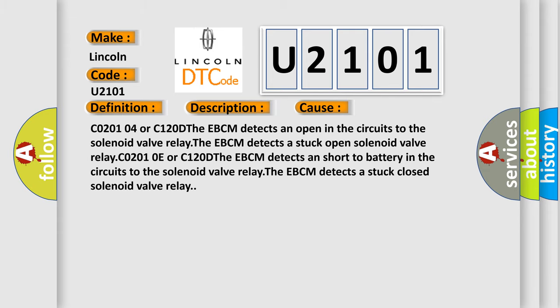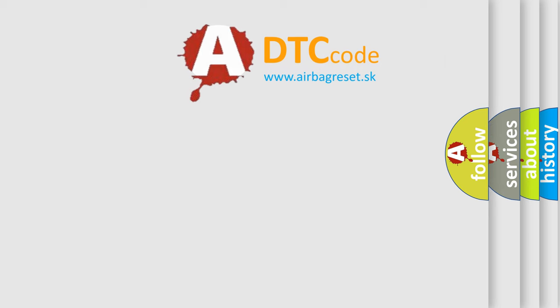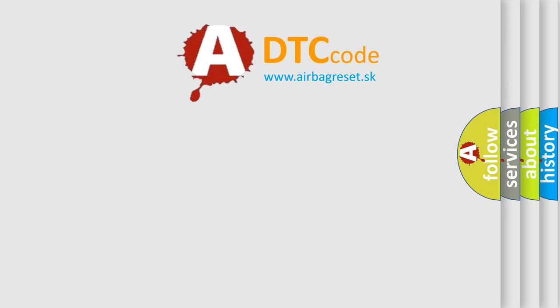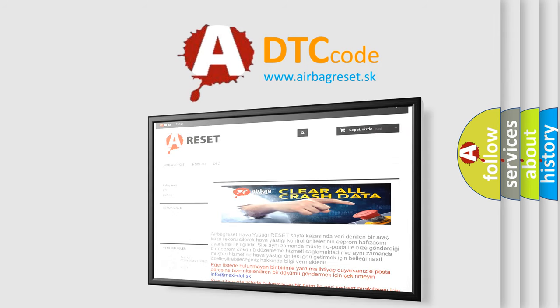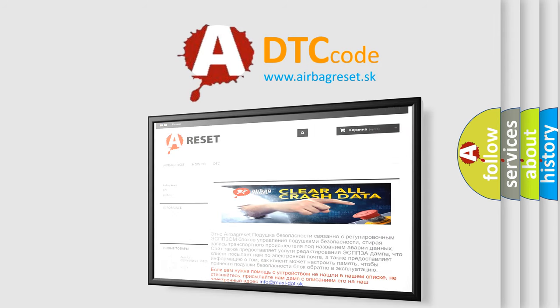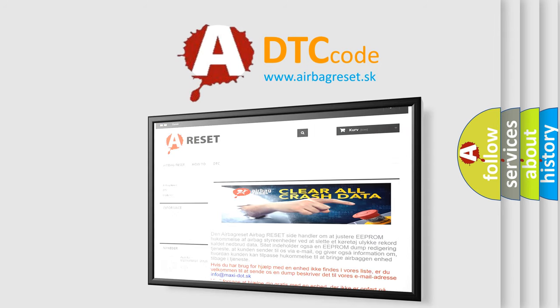The Airbag Reset website aims to provide information in 52 languages. Thank you for your attention and stay tuned for the next video.